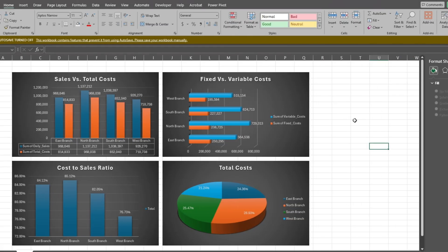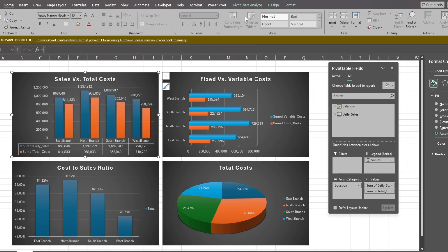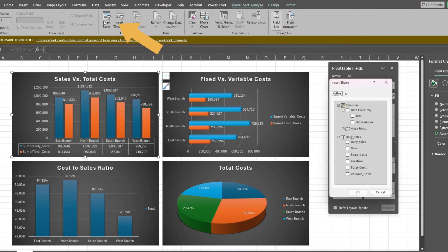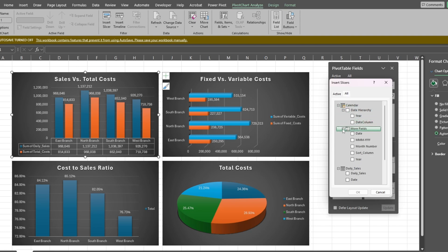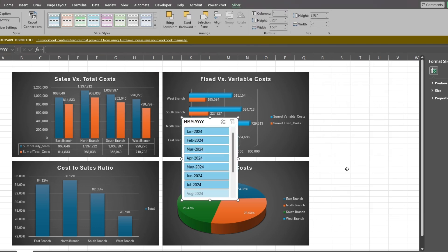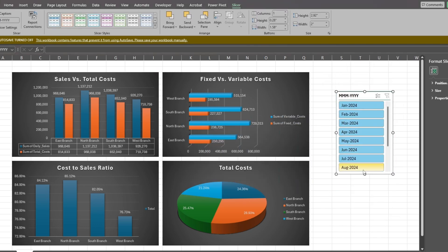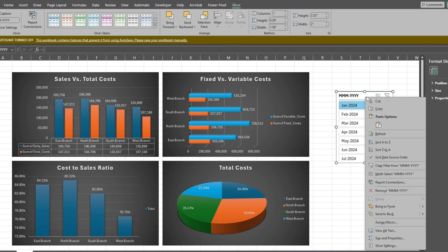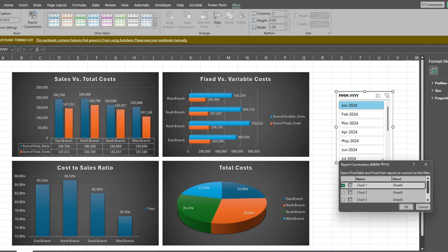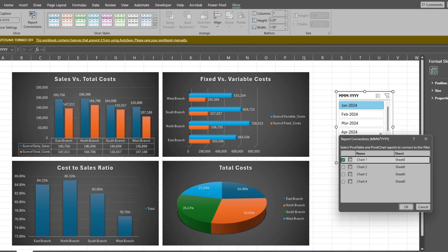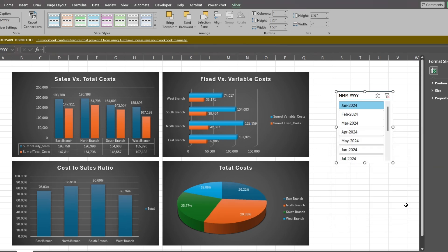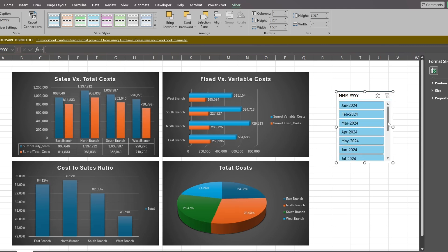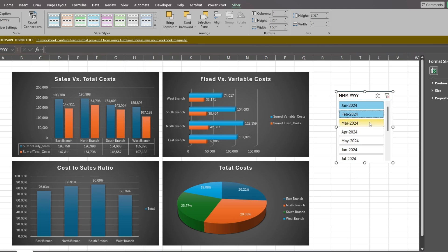Now we're ready to link a date slicer to our charts. Click on the first chart. Go to the PivotChart Analyze ribbon and choose Insert Slicer. In the dialog window, select the All tab and expand the plus icon under the More Fields section of the calendar table. Choose the Month and Year field and click OK. This creates our date slicer, but it's currently only linked to the first chart. To link it to the other charts, right-click on the slicer and choose Report Connections. In the next window, select the other three charts and click OK. Now all four charts are linked to our Month and Year slicer. We can select individual months or hit the Clear icon to see all periods together. You can also select several months at a time by holding down the Control button as you click.